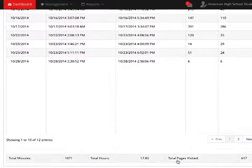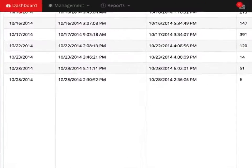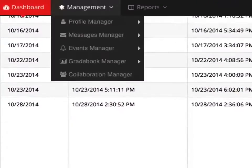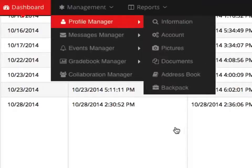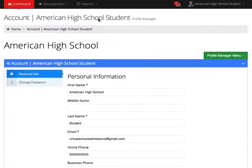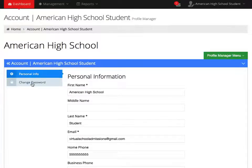To change your password, go to the Management tab. Select Profile and Account. Under your account, select Change Password.